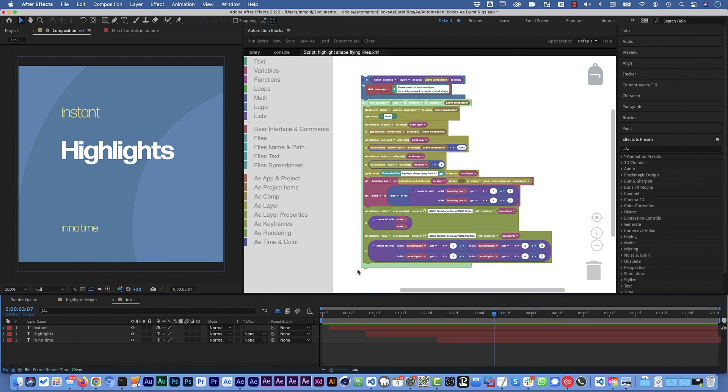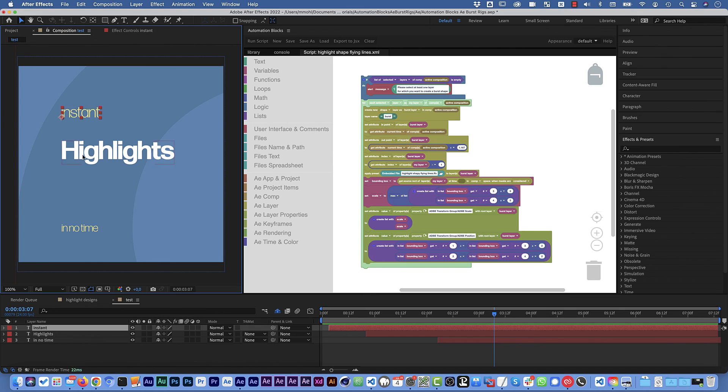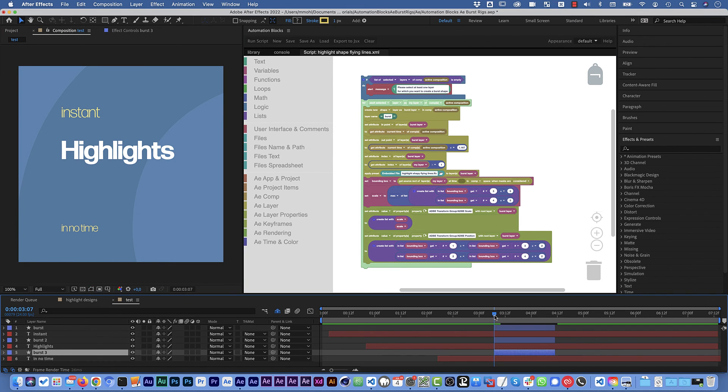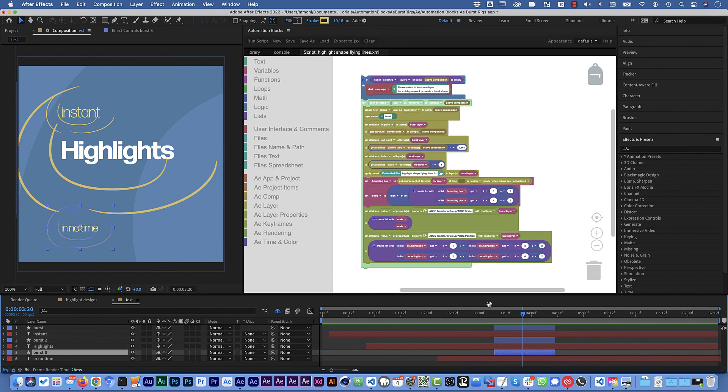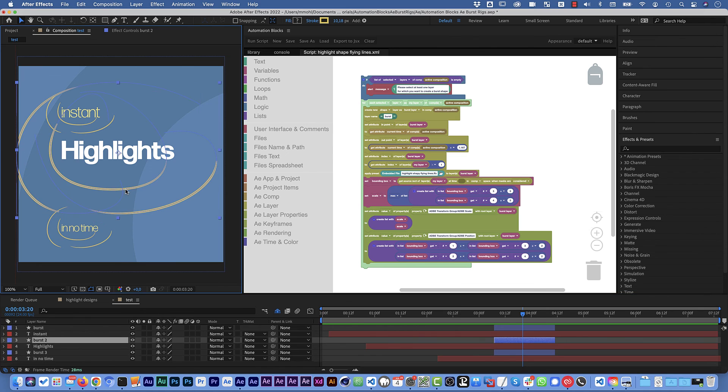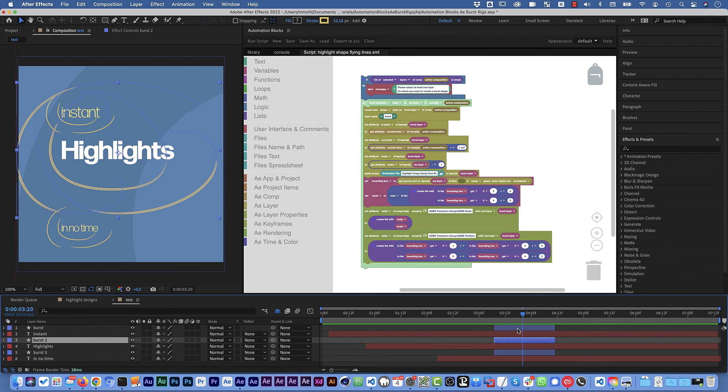So that's the end of the first class. And next time we are going to extend the tool such that when you select several layers and run the tool it creates one burst shape for each selected layer and addresses both the position and the scale of those layers to the respective layers that they belong to. That's it for now. And I'm looking forward to see you in the next class.